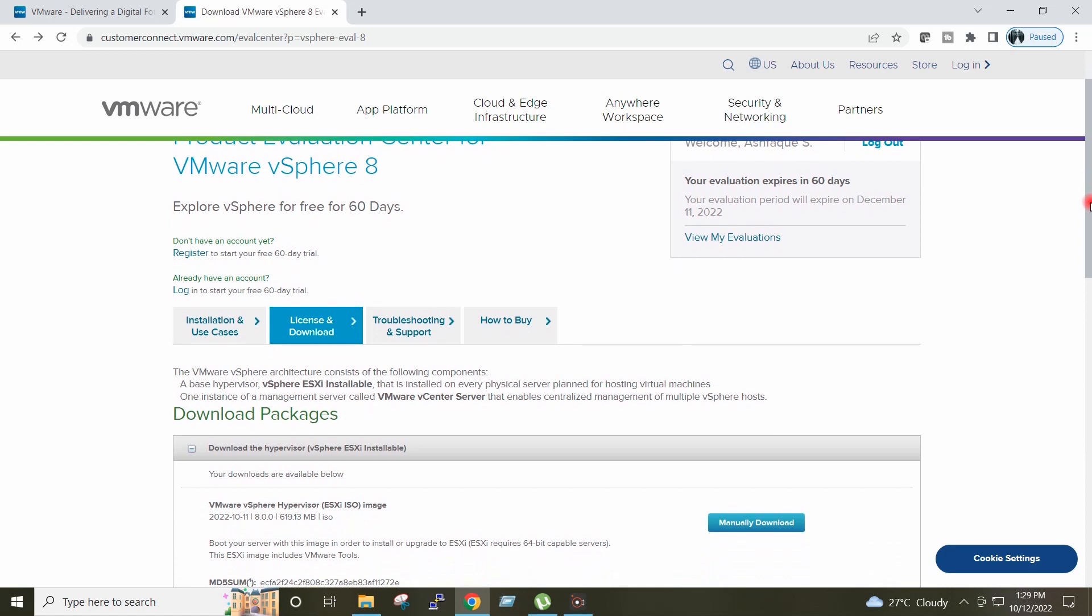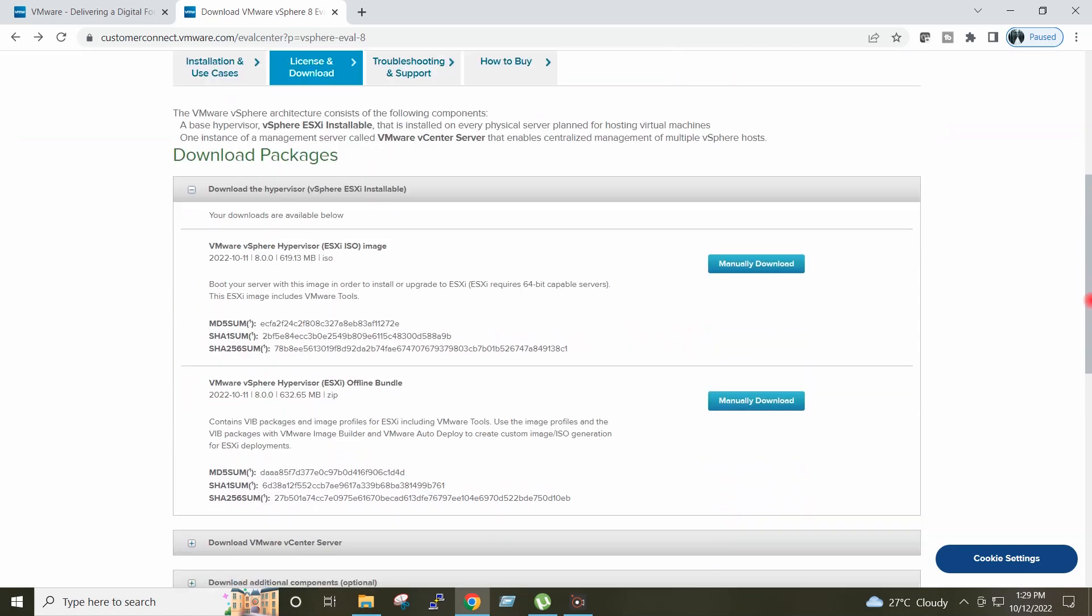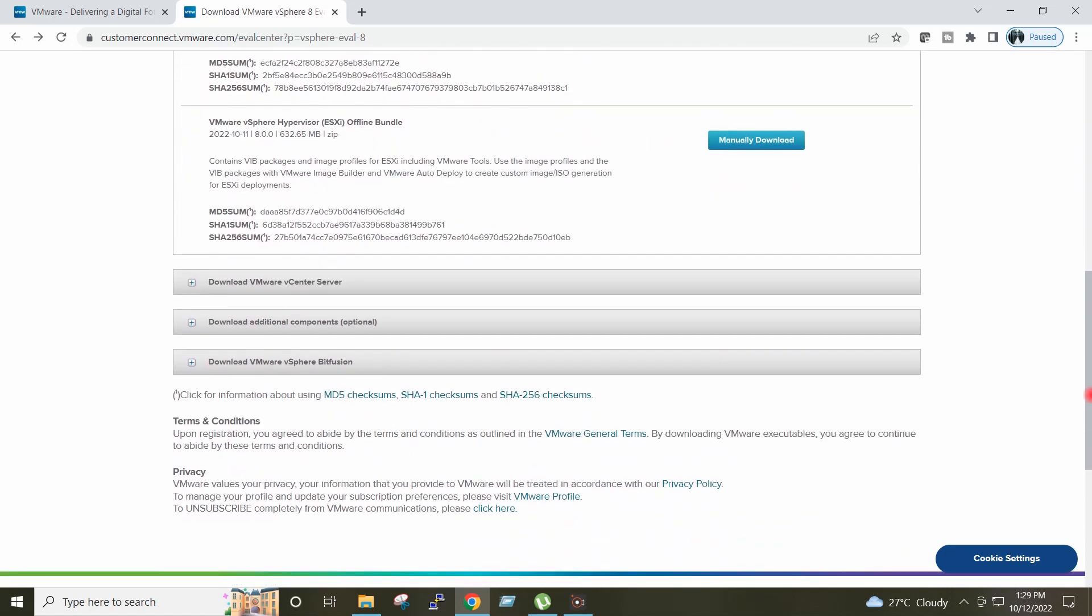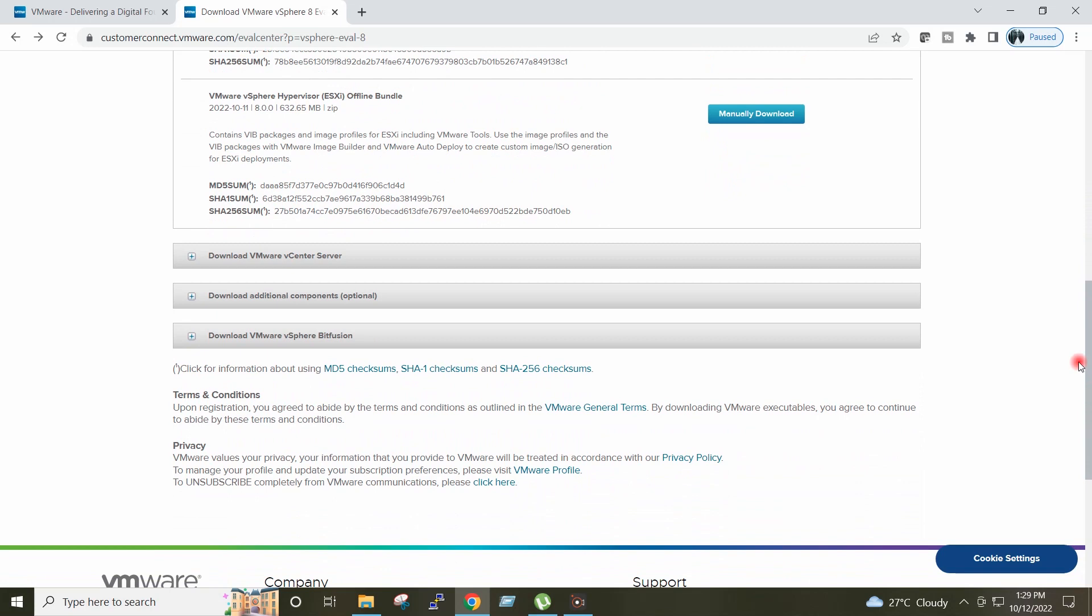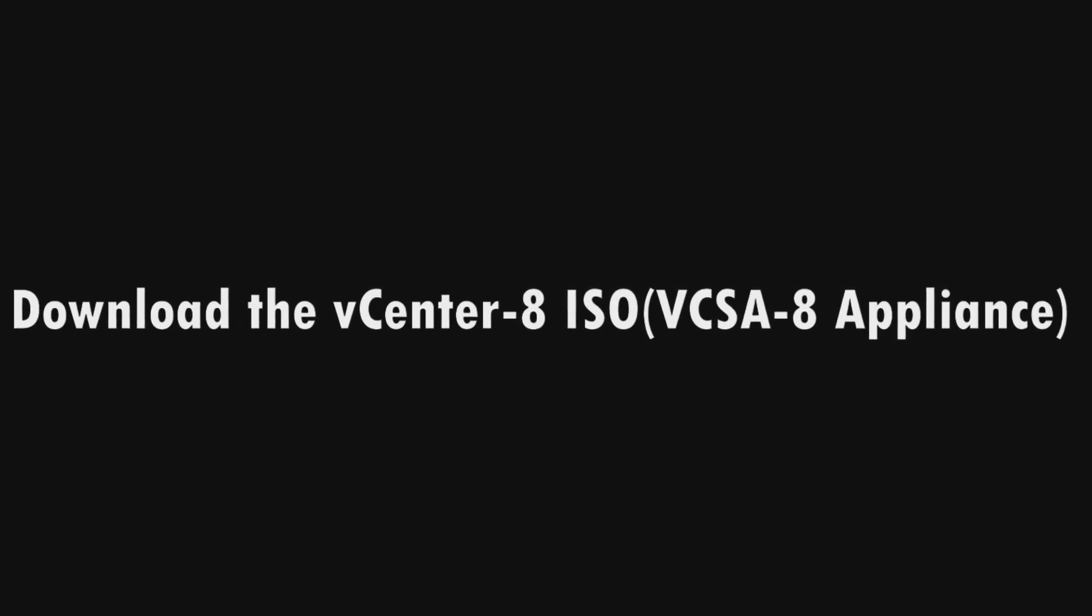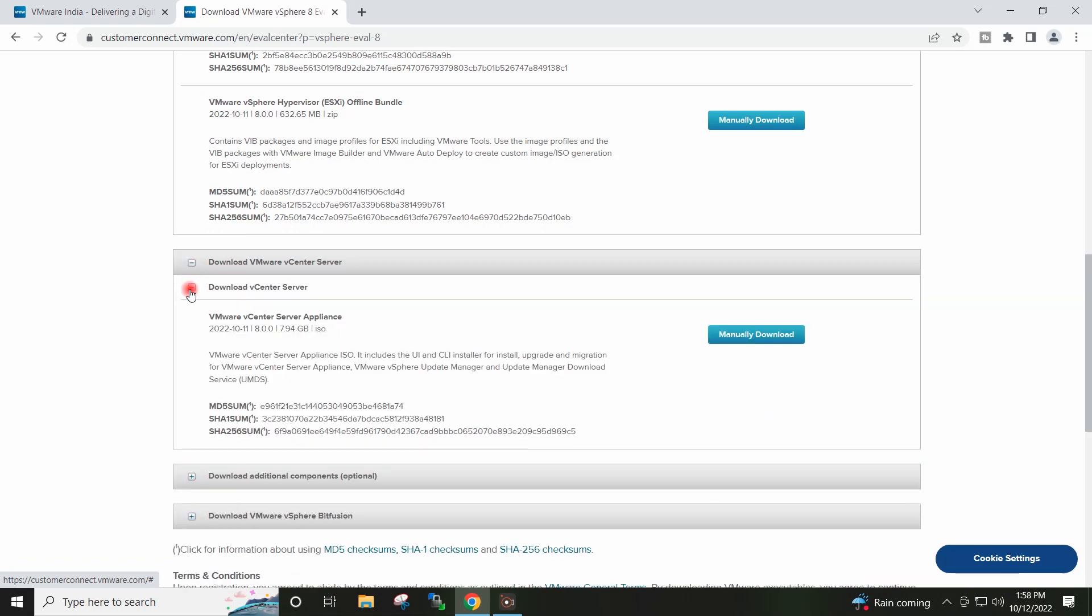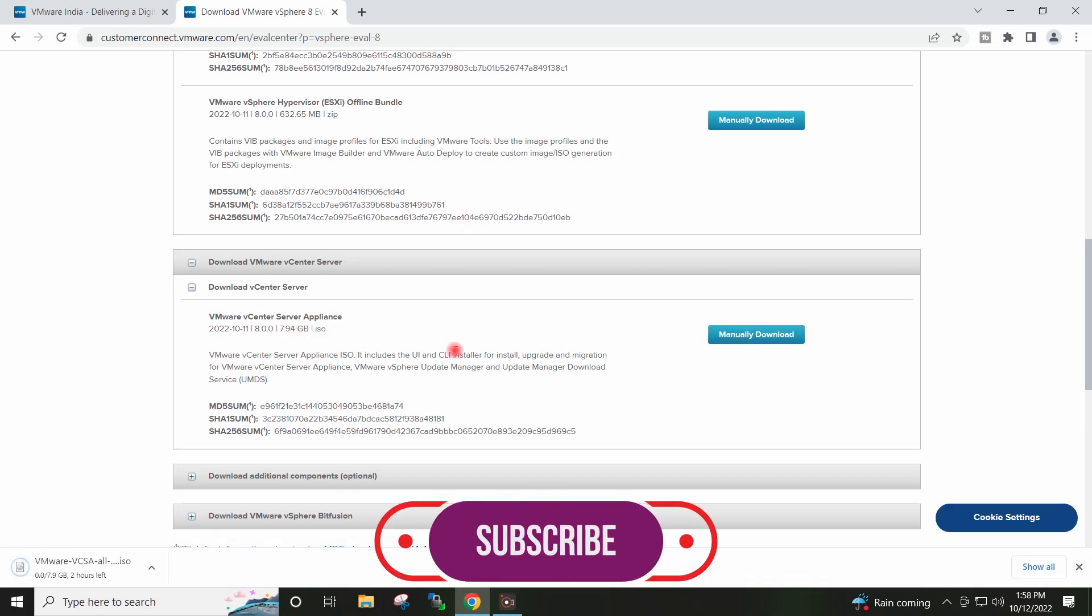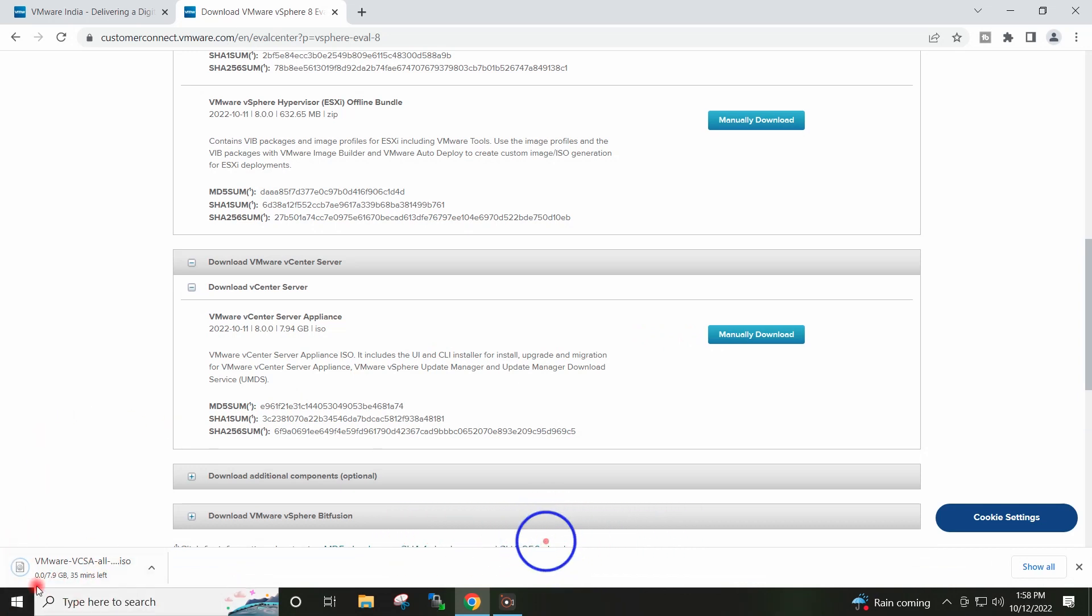Now we will go ahead to download the vCenter 8 ISO. I will expand here, Download VMware vCenter Server. And I will click here, Manually Download. And the vCenter 8 ISO is around 8 GB. So vCenter ISO Download has started.